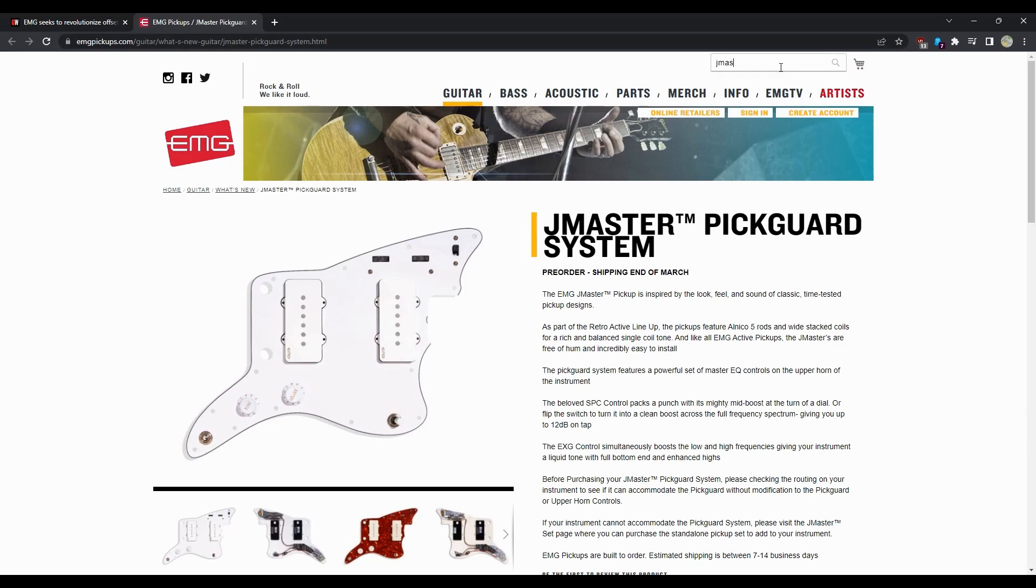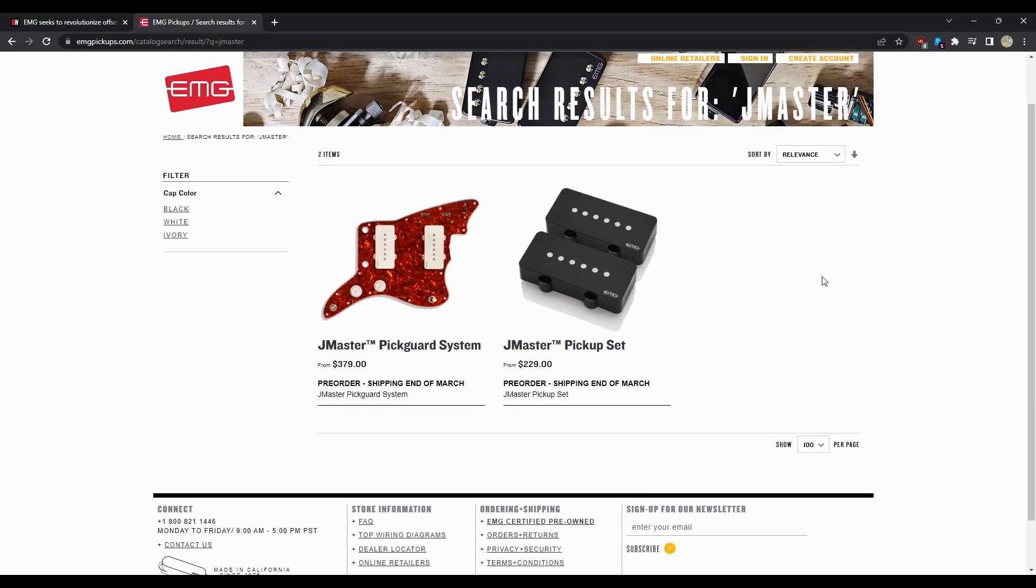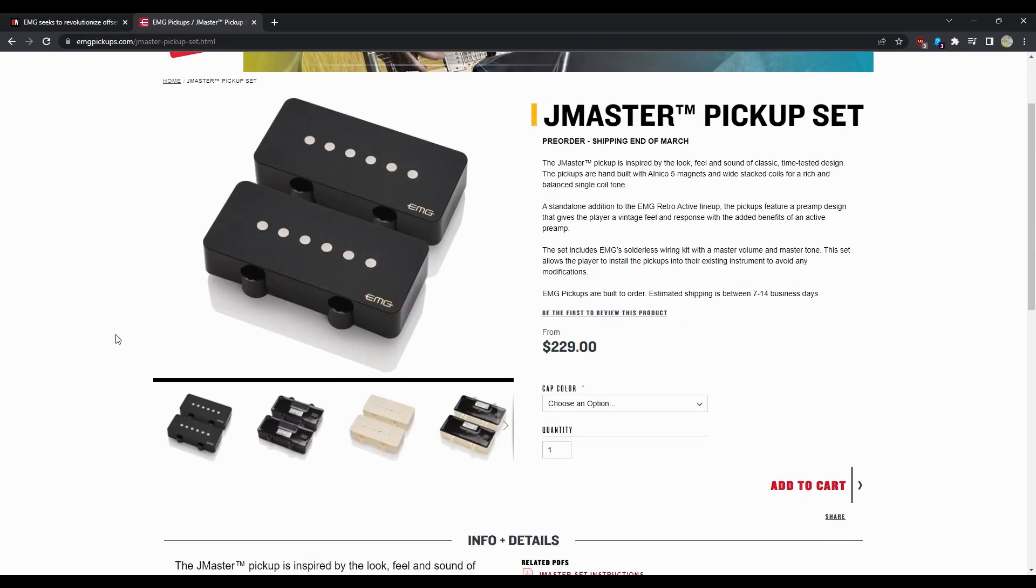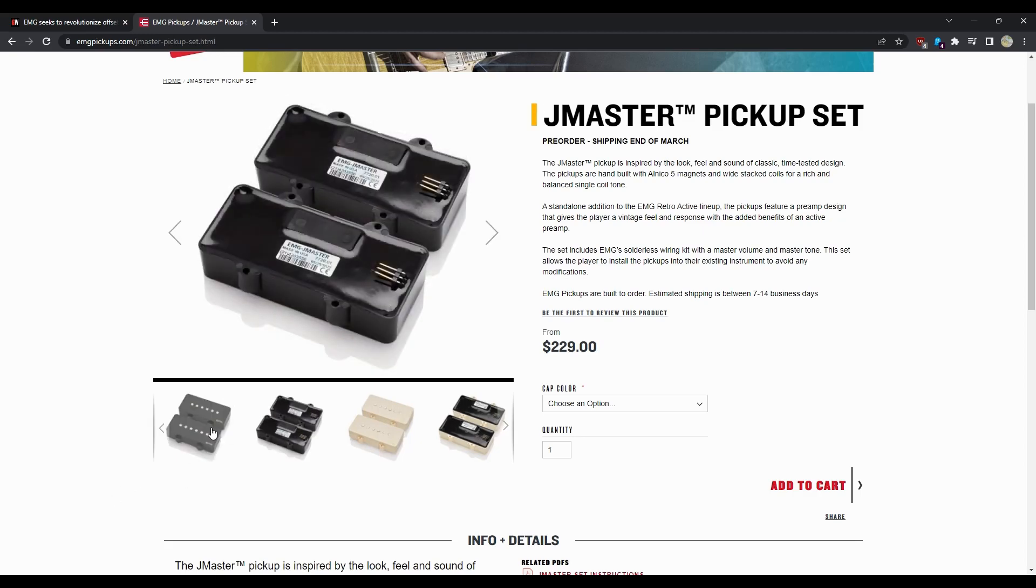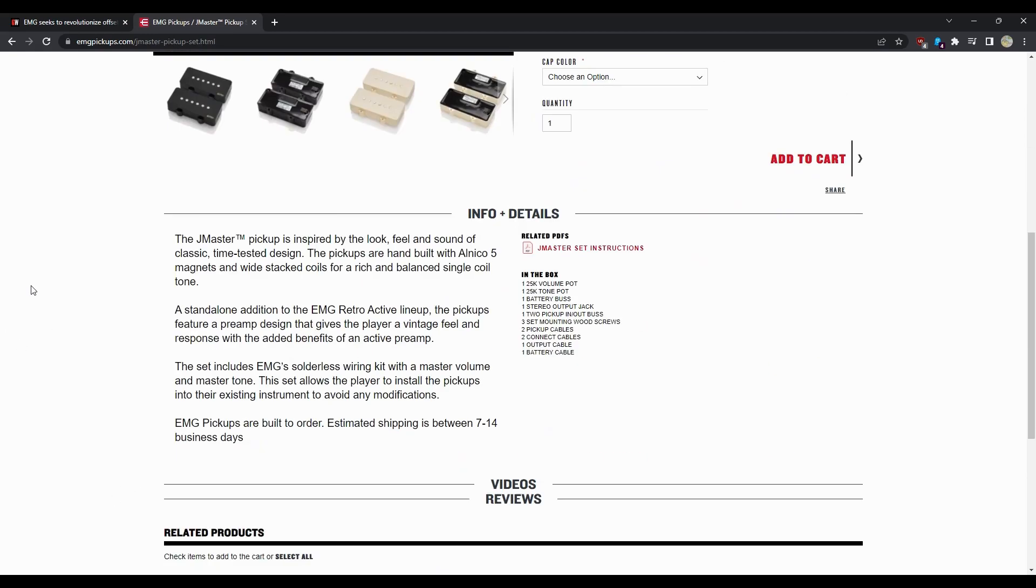Okay, so the entire pickup set is $229. I mean that's gonna be up to you. This is just the pickups by the way for the $229. So you get the volume pot, the tone, the battery, stereo output, two pickups, set mounting wood screws, pickup cables, connect cables, output battery cable. All right, so you don't get the tone pots but you're not going to get the circuitry.